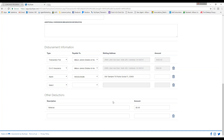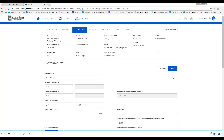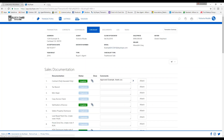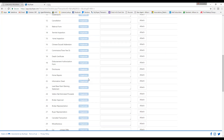Once you are finished, make sure you click submit to save your information. When you do this, the checklist tab will appear at the top. Now that your commission tab is complete, make sure all required documents have been uploaded in the checklist tab.